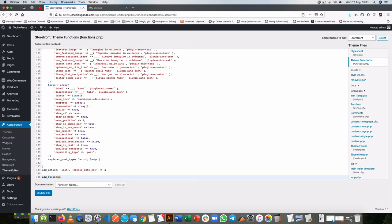The filter I'm looking for is called WP_sitemaps_post_types, and this is the one that will help me remove my particular post type.